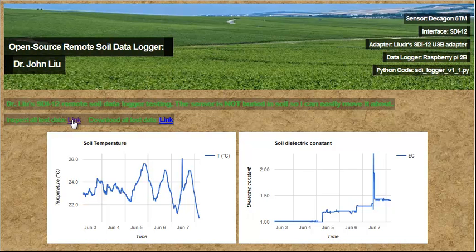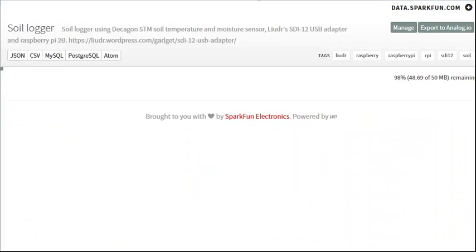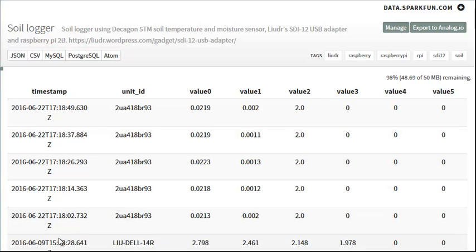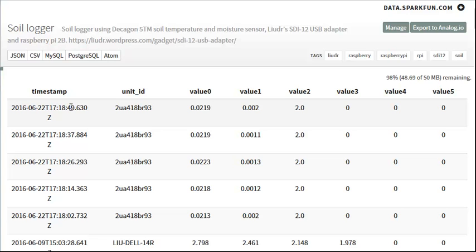You can click this link here to inspect all test data. Here we go — we're actually logging data. We did five data points only for a sample, and here are the five data points. These are the timestamps when the server received our data. As you can see, they're separated by about 12 seconds, because we use a 10-second delay, and probing the sensor and sending data to the internet takes about two seconds.